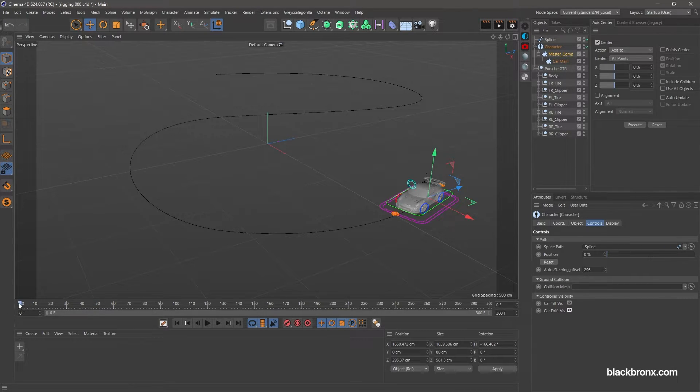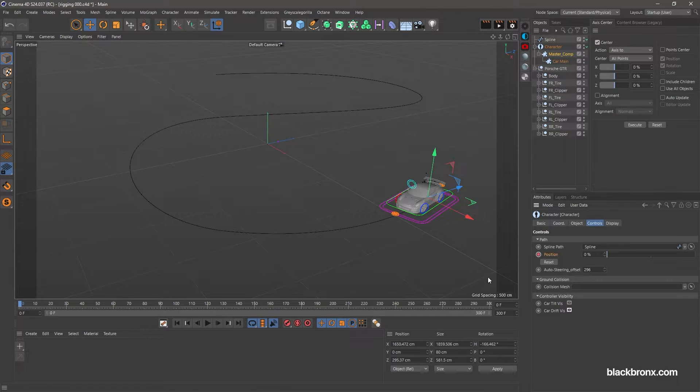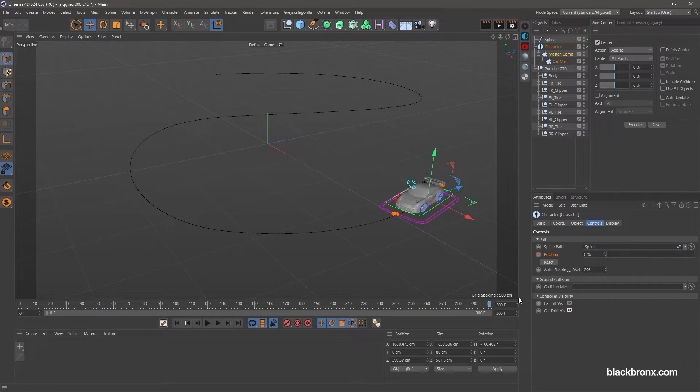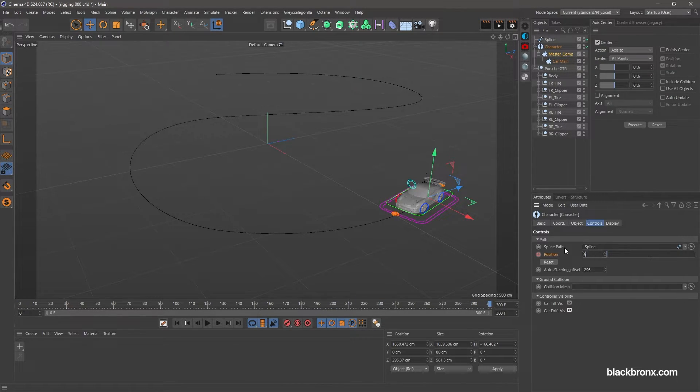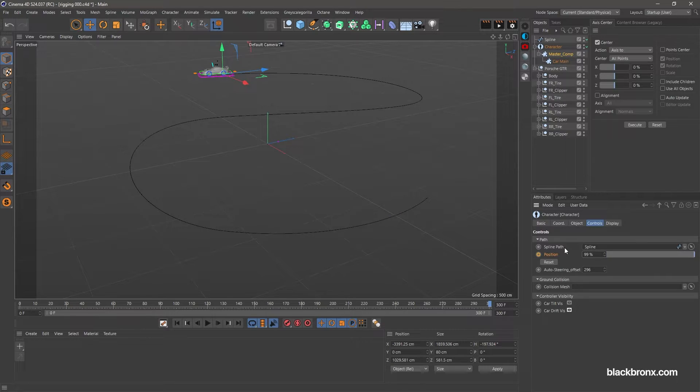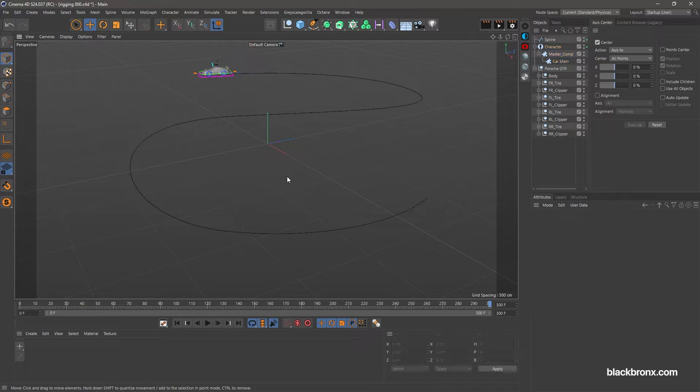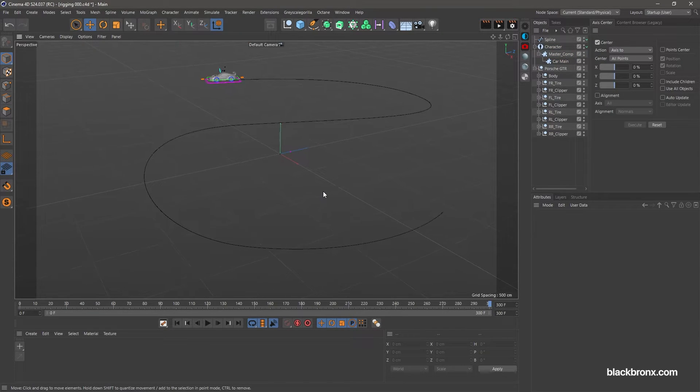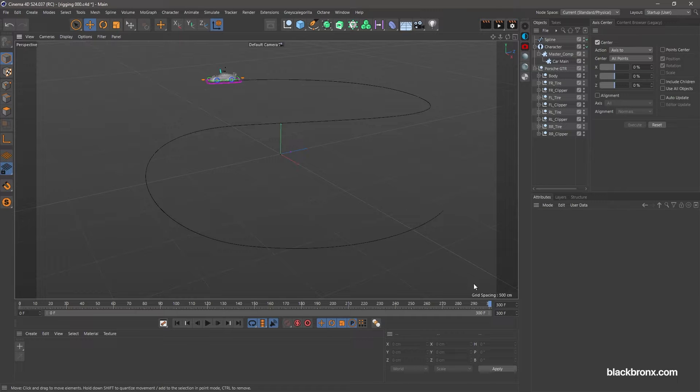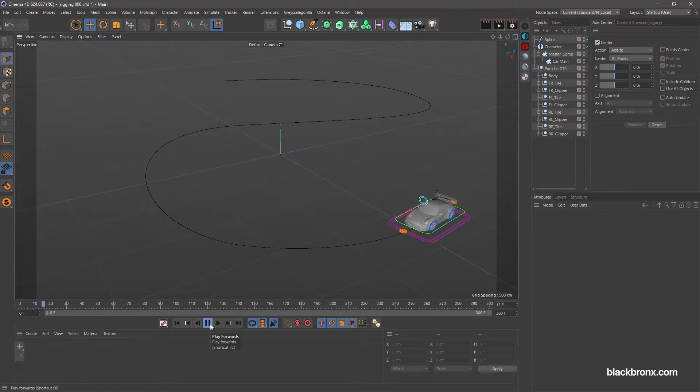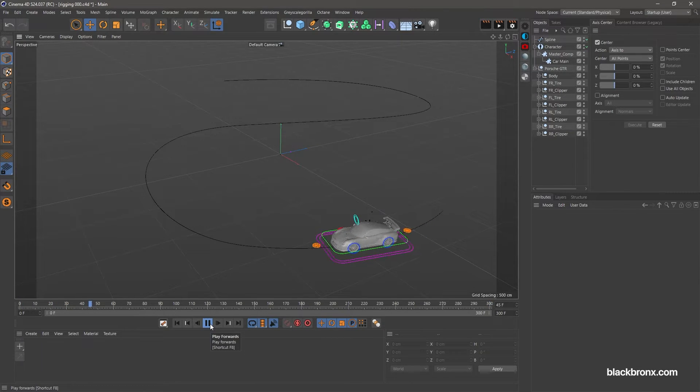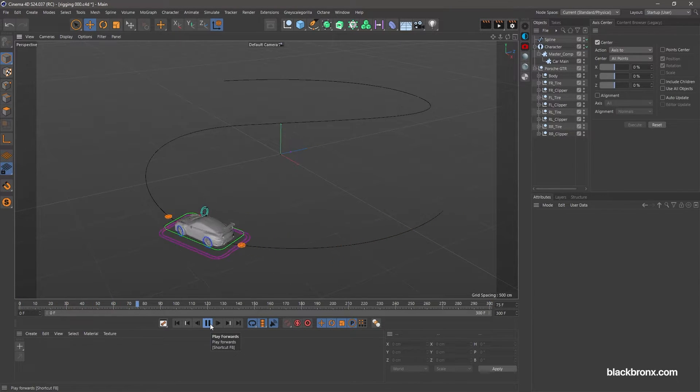Go to frame 0 and set keyframe for position at 0 percent. And then go to frame 300 and set keyframe position at 99. Now you can see the car move follow the spline perfectly.